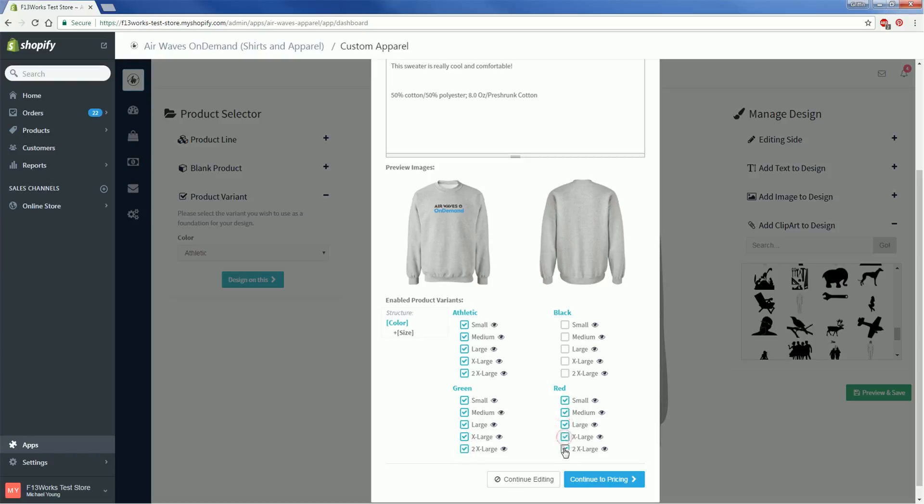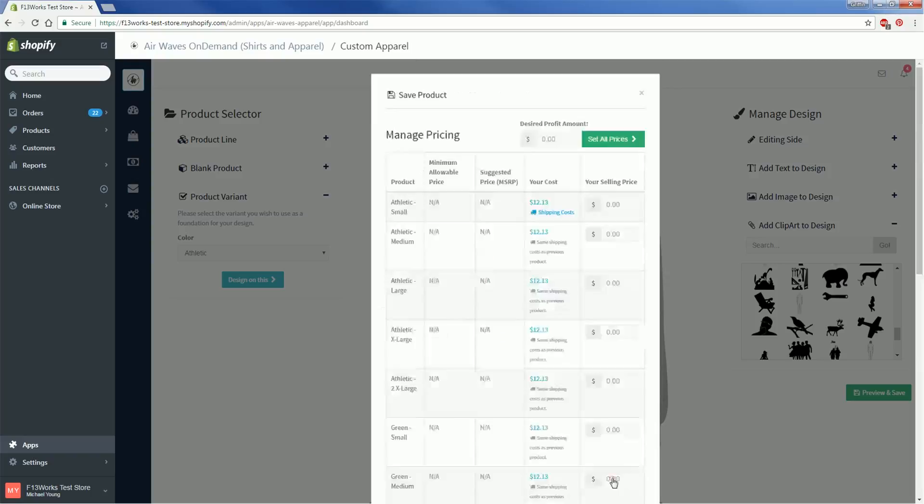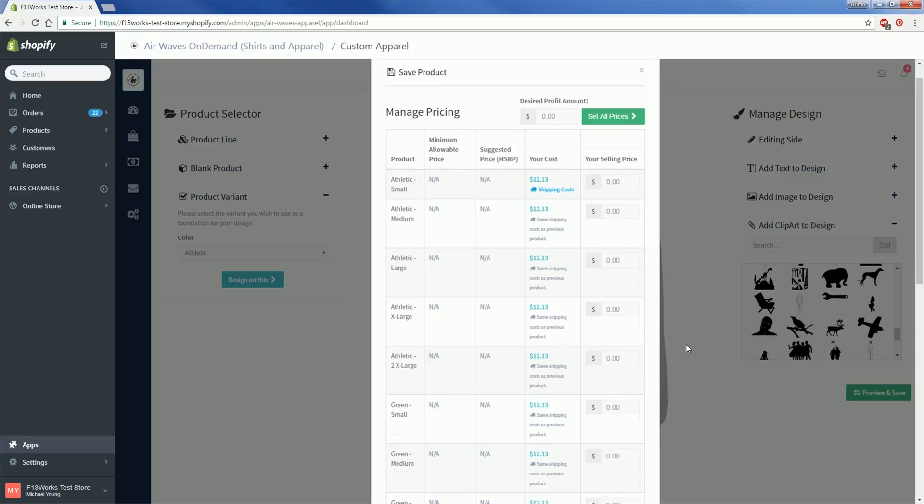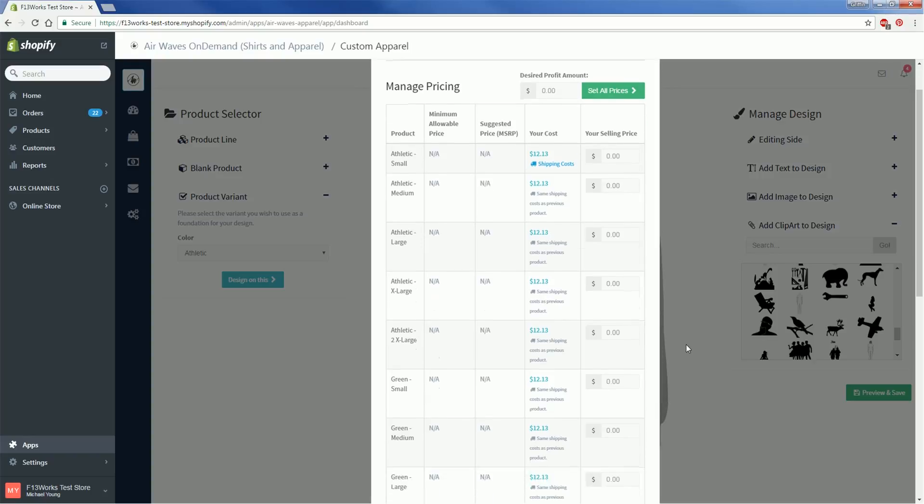If you want to know what the product would look like in another color, click on this little eye icon to change the preview images. Once you've got the sizes and colors figured out, check the appropriate boxes and click Continue to Pricing.